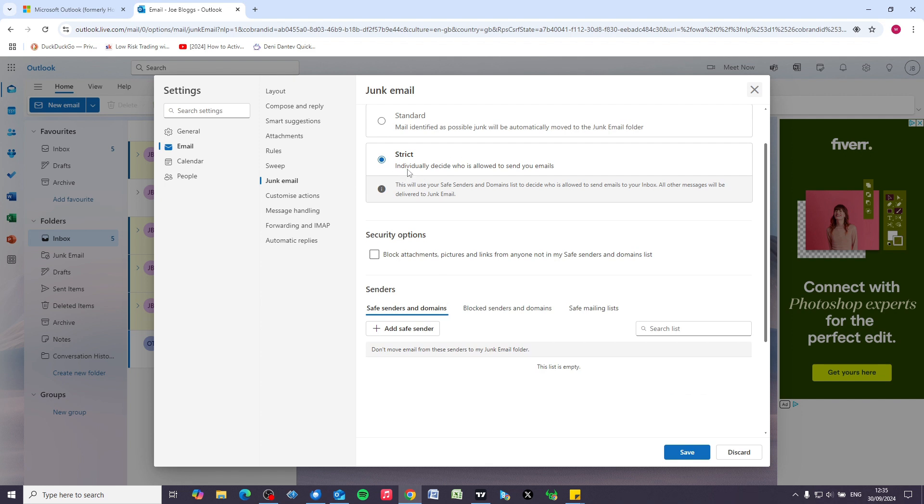If you select strict, just bear in mind that a lot of emails that you receive that aren't from friends and family are going to get automatically filtered out. So what you need to do is add safe senders to the list.